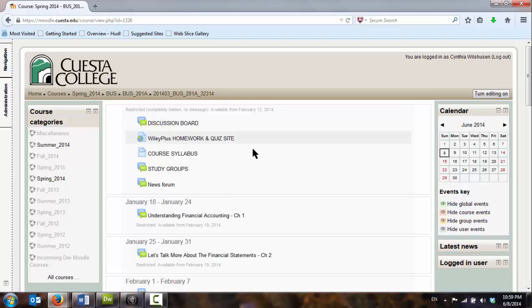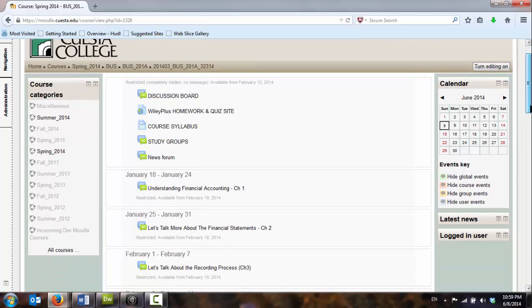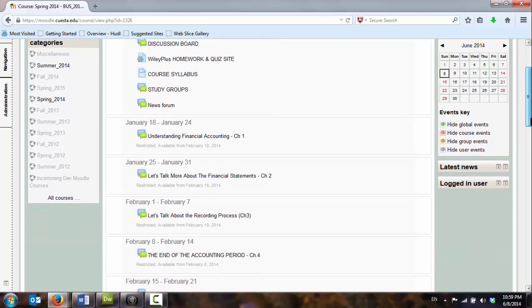Looking at this, it still looks a little overwhelming to me. As if I were a student, I wouldn't quite know where to go from here. I don't have a lot of direction or guidance to point me as to where I need to go. As I scroll down,